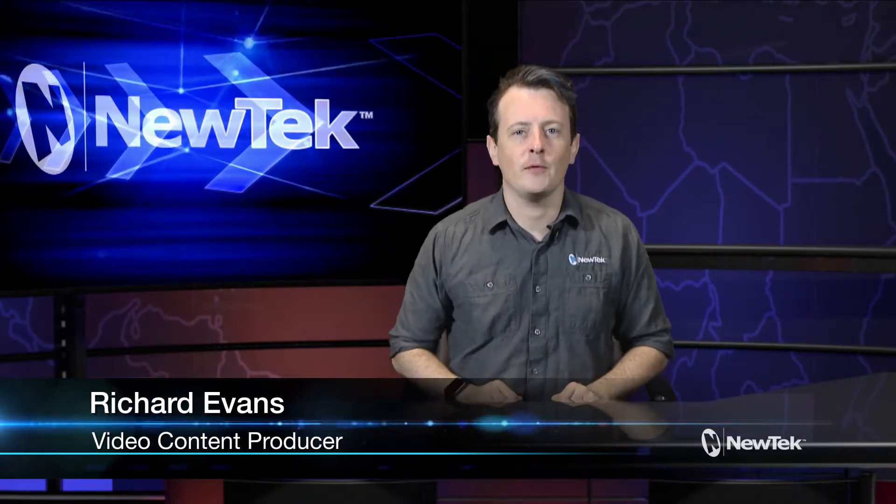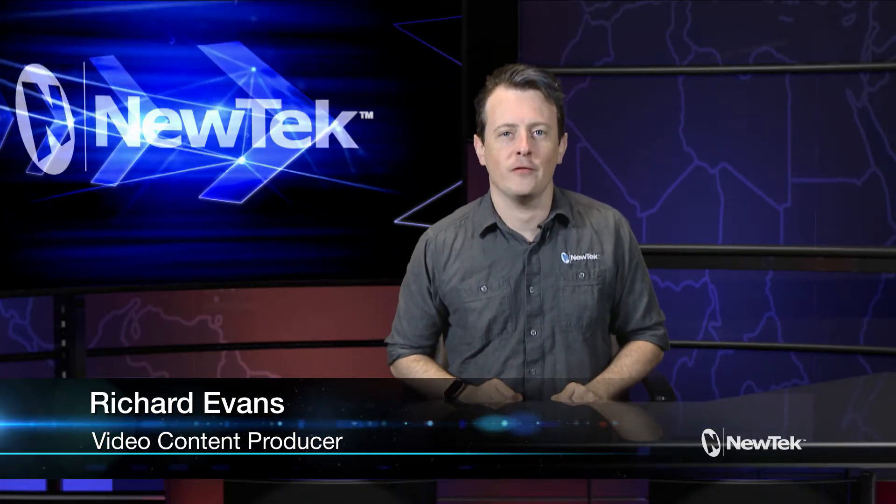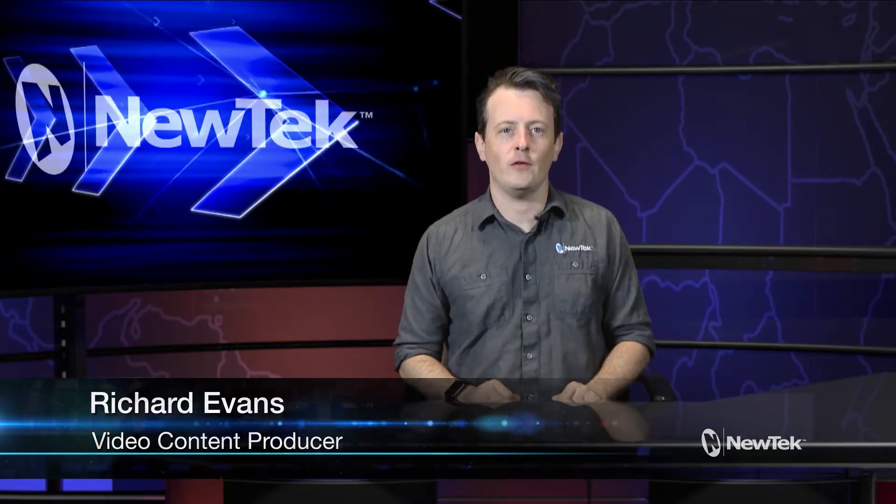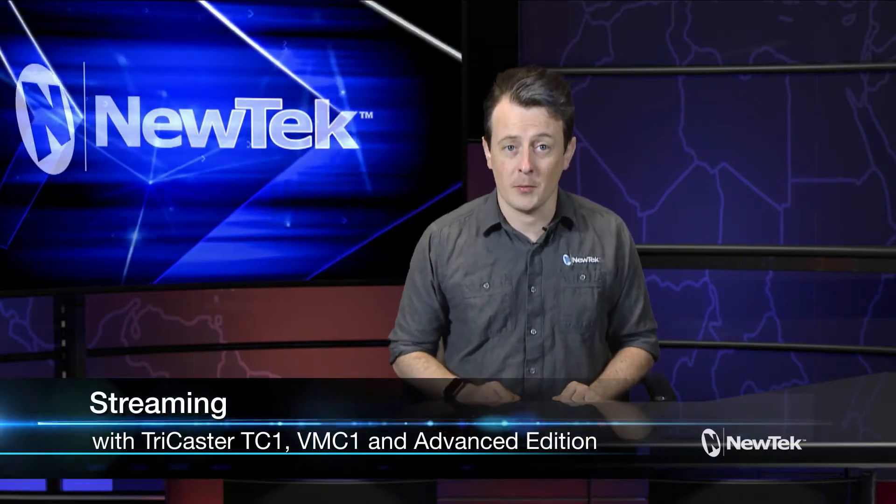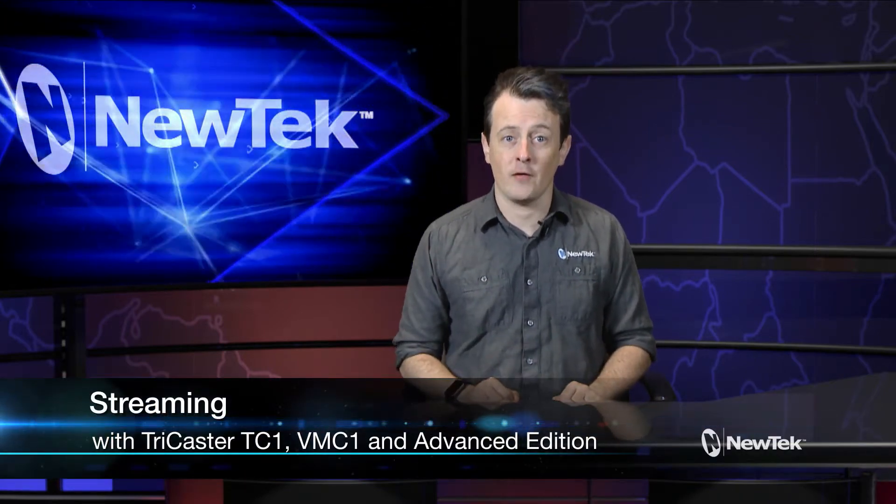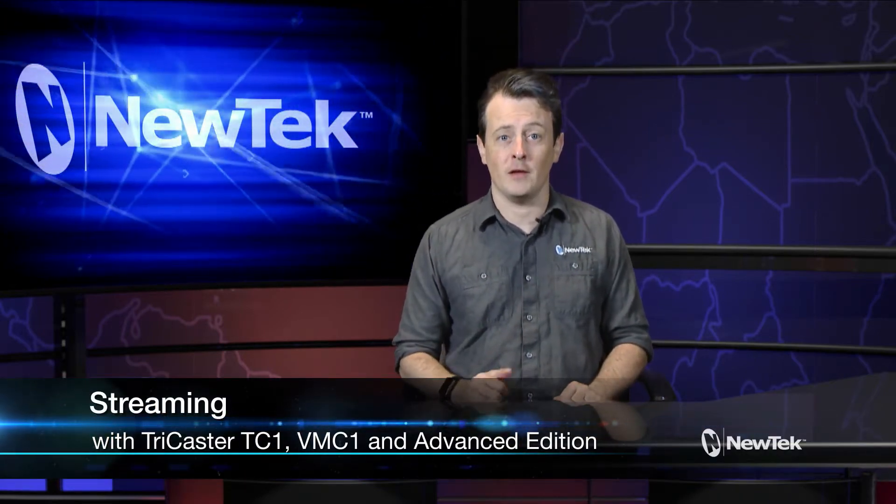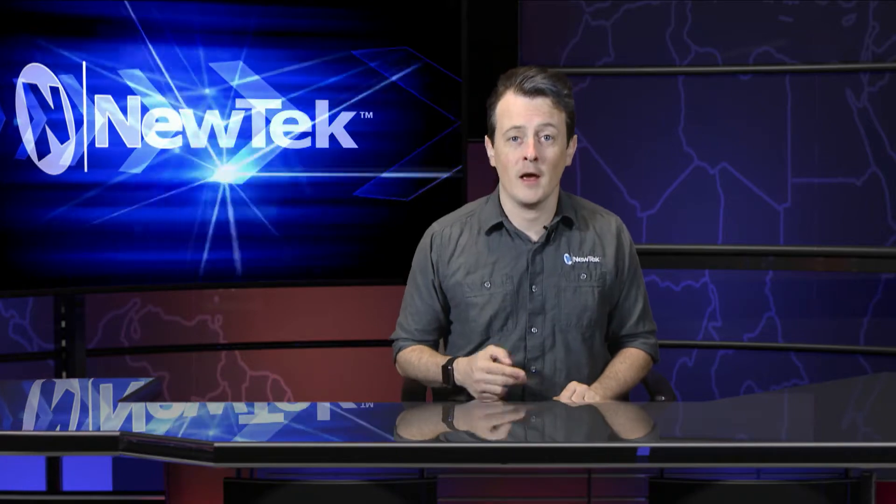Hello everyone and welcome to another edition of New Tech Tuesday Tutorials. Today we're going to be taking a look at how to stream your productions live over the internet with the TC1, VMC1, and TriCaster Advanced Edition. Now streaming has become an extremely popular method of delivering your message to your viewers much like the video you're watching now. There's a vast number of sites out there to stream to and today I'm going to be showing you how to stream to your favorites with just a click of a button.